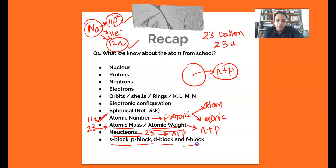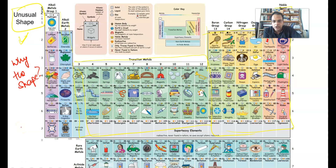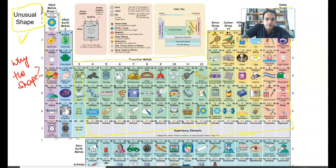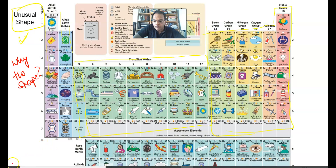Now, S block, P block, D block, and F block — let's try and understand what these blocks are in the periodic table. If you check this periodic table, I'll just shift this over here so we can see it.